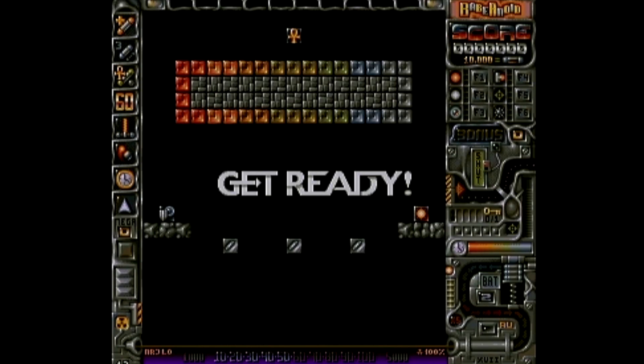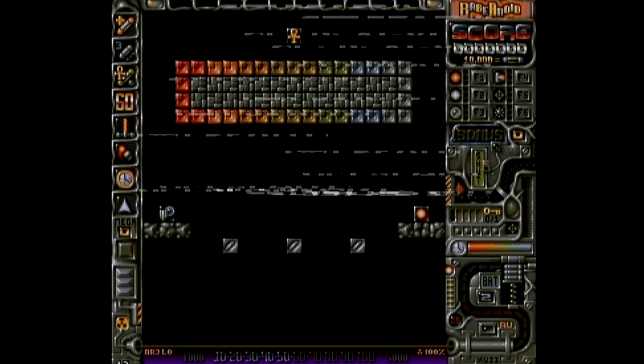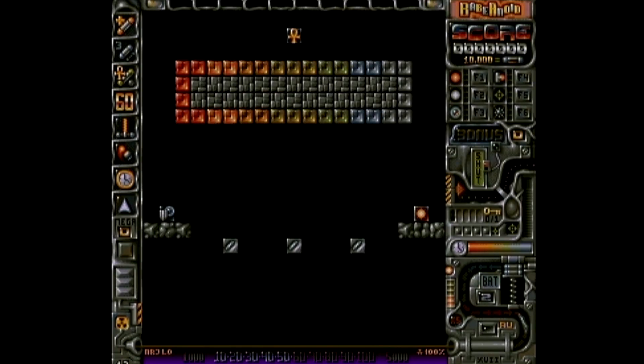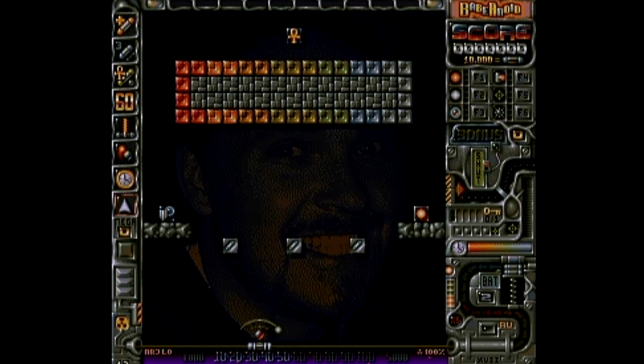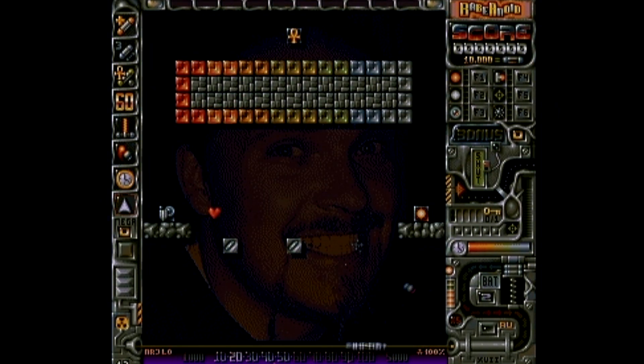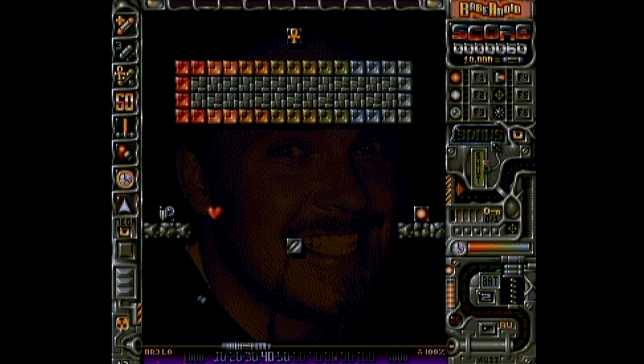And this very impressive Arkanoid clone that was released as late as 2003 using AMOS, called Babanoid, really showed off the graphical power of AMOS.